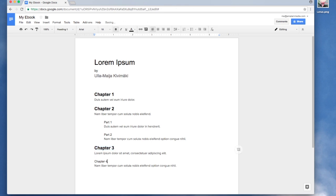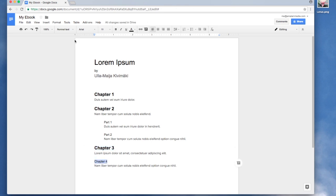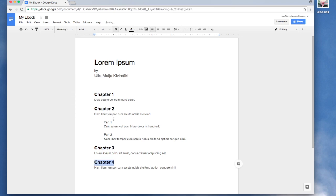Since chapter 2 has two parts subsections, I will make them both as Heading 2.